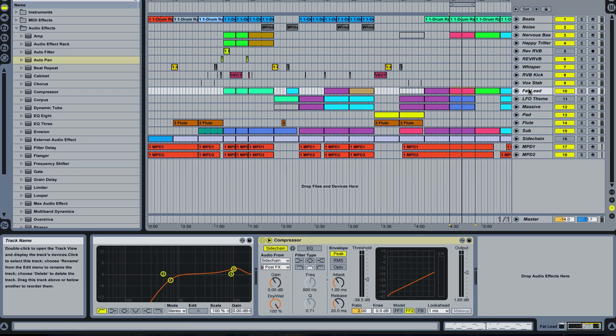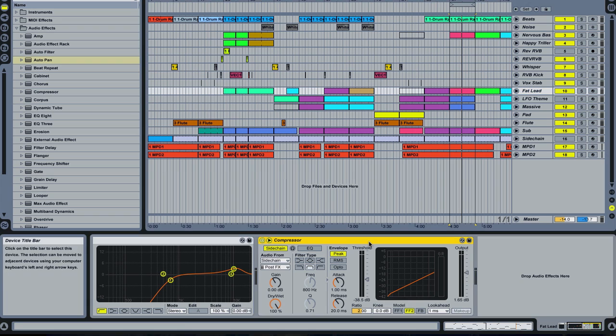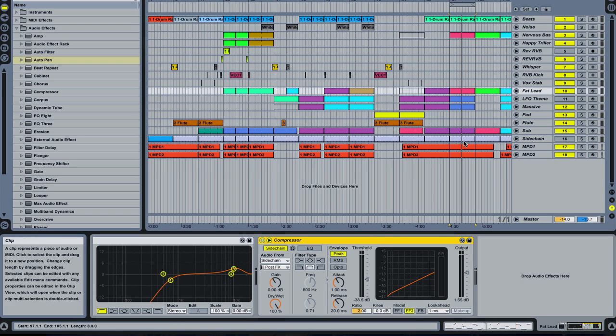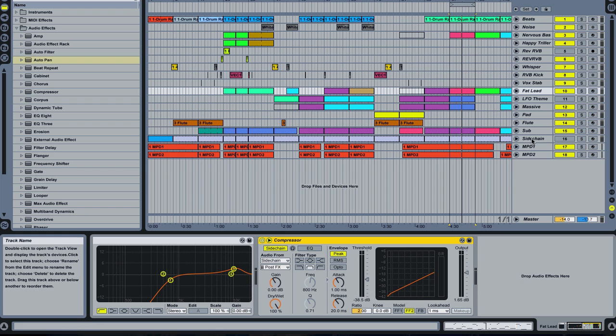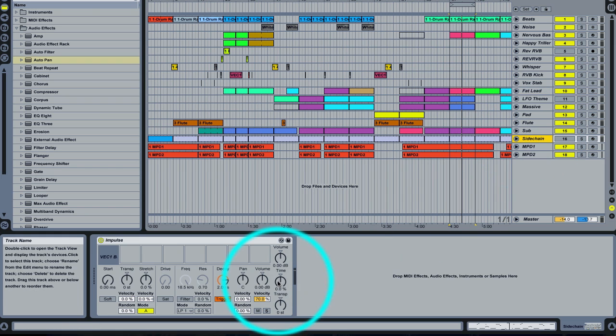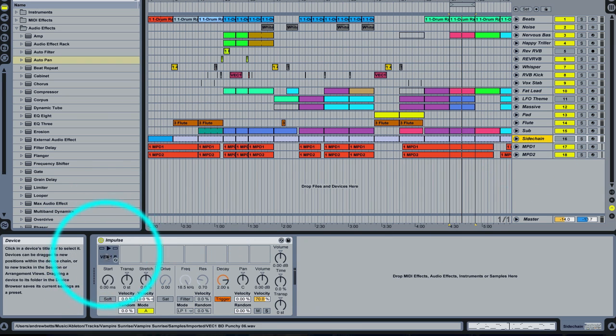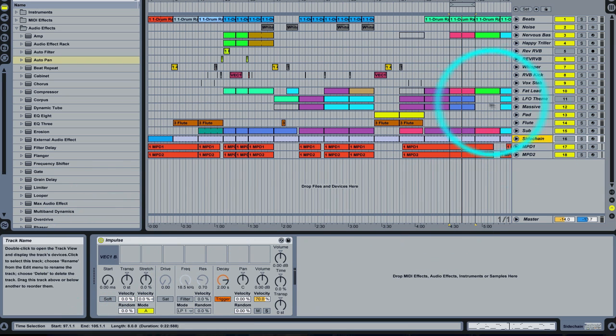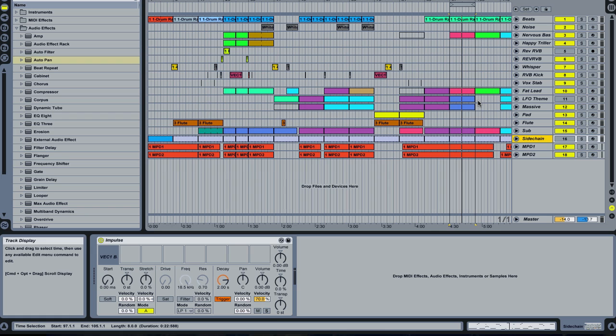If you try and freeze a track that has a sidechaining compressor on it, Ableton does not let you do this. It's also sometimes kind of a pain to set up a sidechain. You have to have a sidechain source with a kick drum sample, and it is a little bit of a pain to set up.